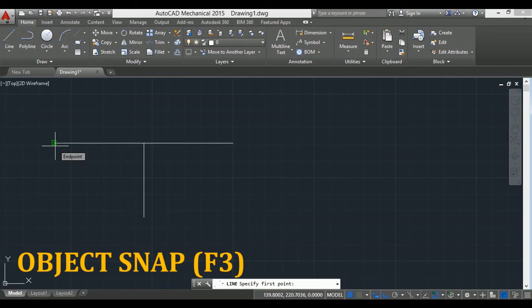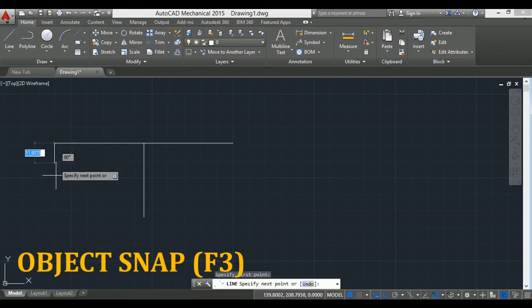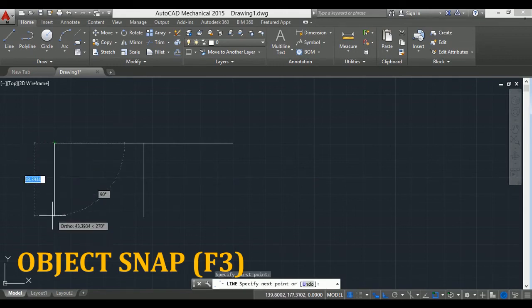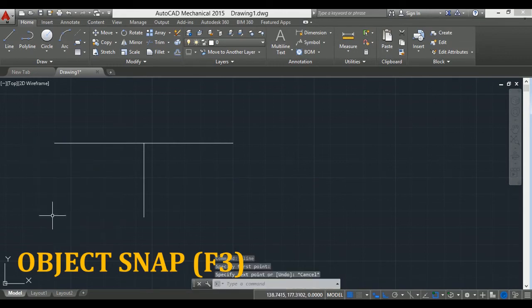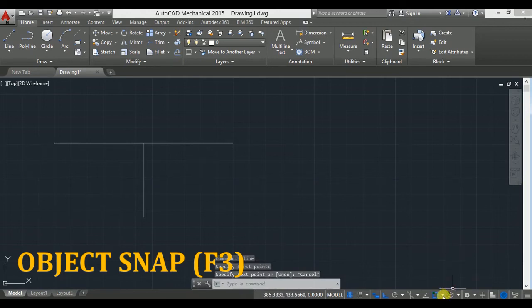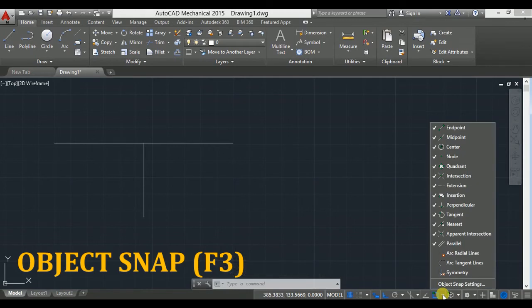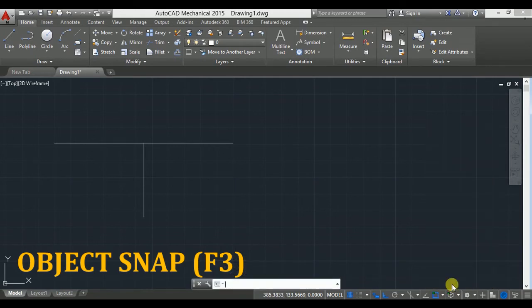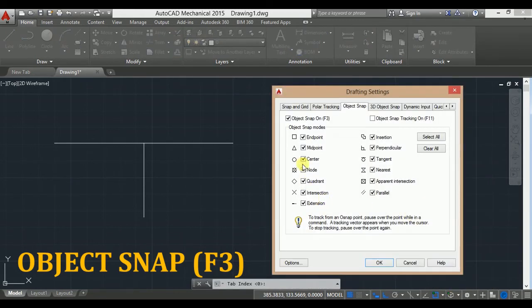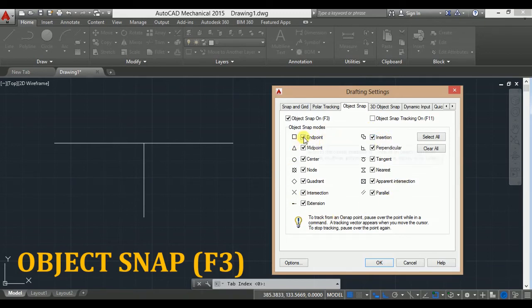So we can use a number of snap points. For this, click on this down arrow, click on object snap setting. These are all the object snaps. You can make them visible or invisible by checking and unchecking here.